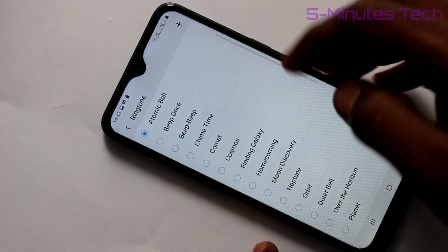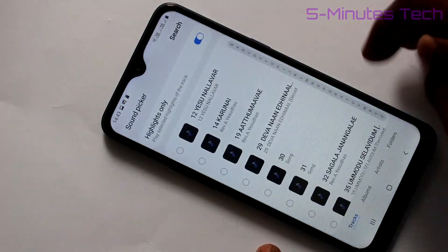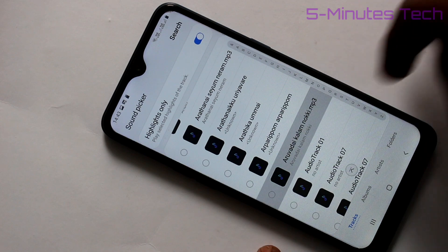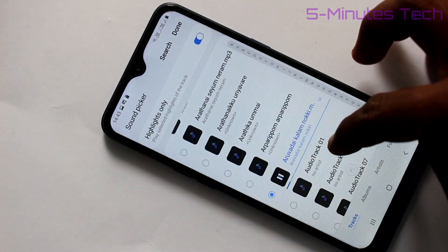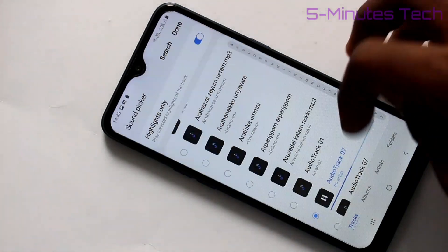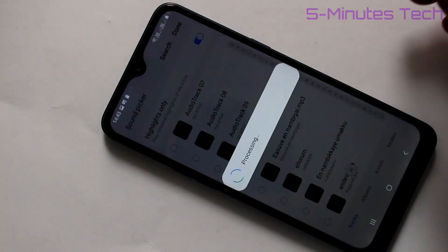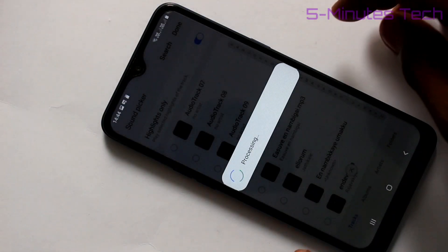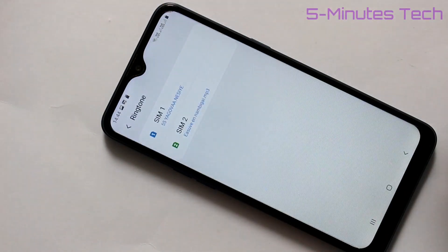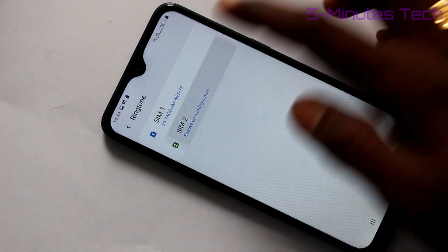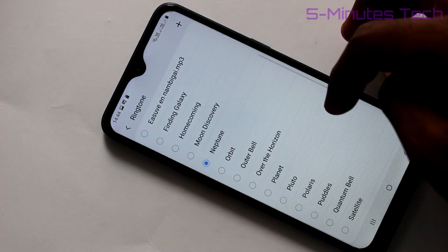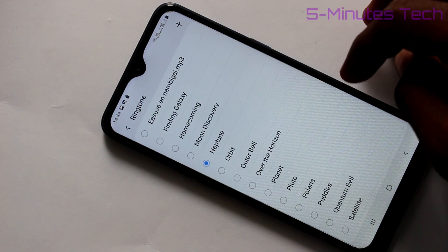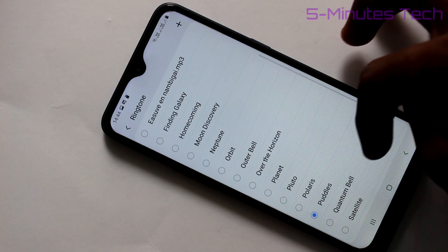In a similar way, you can select SIM 2 ringtone. Just select from any music files, this is a custom ringtone, and click Done. Otherwise, you can select from system ringtones. Just pick any ringtone and go back to activate.